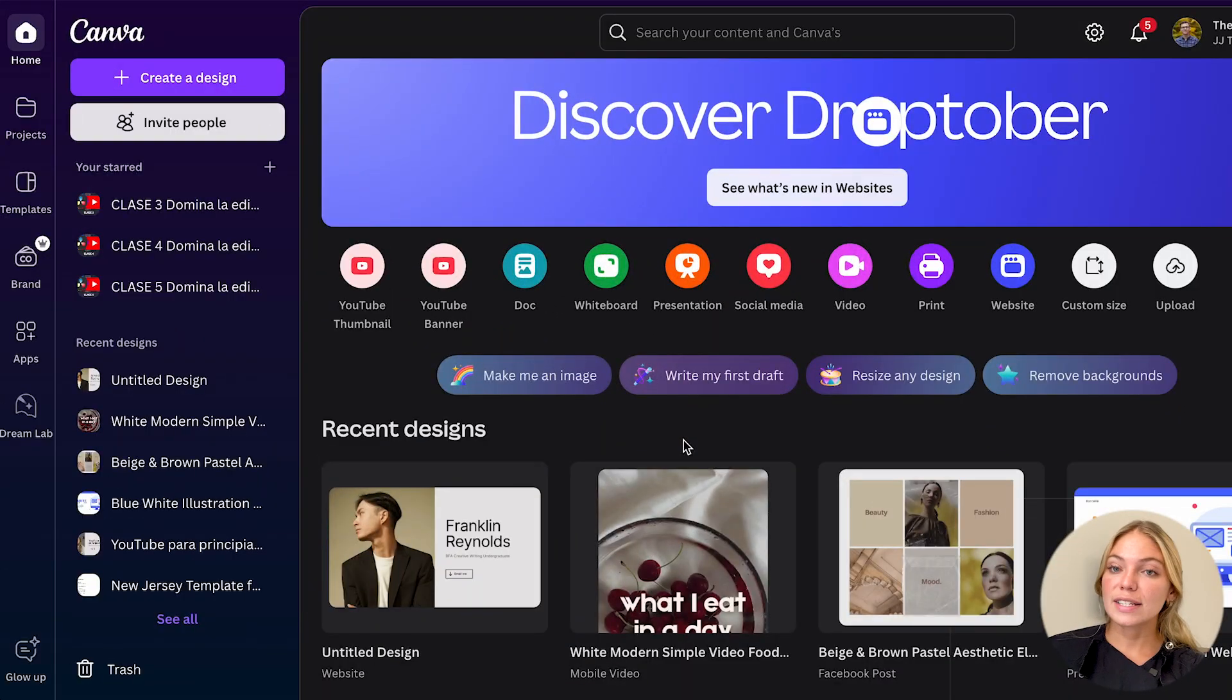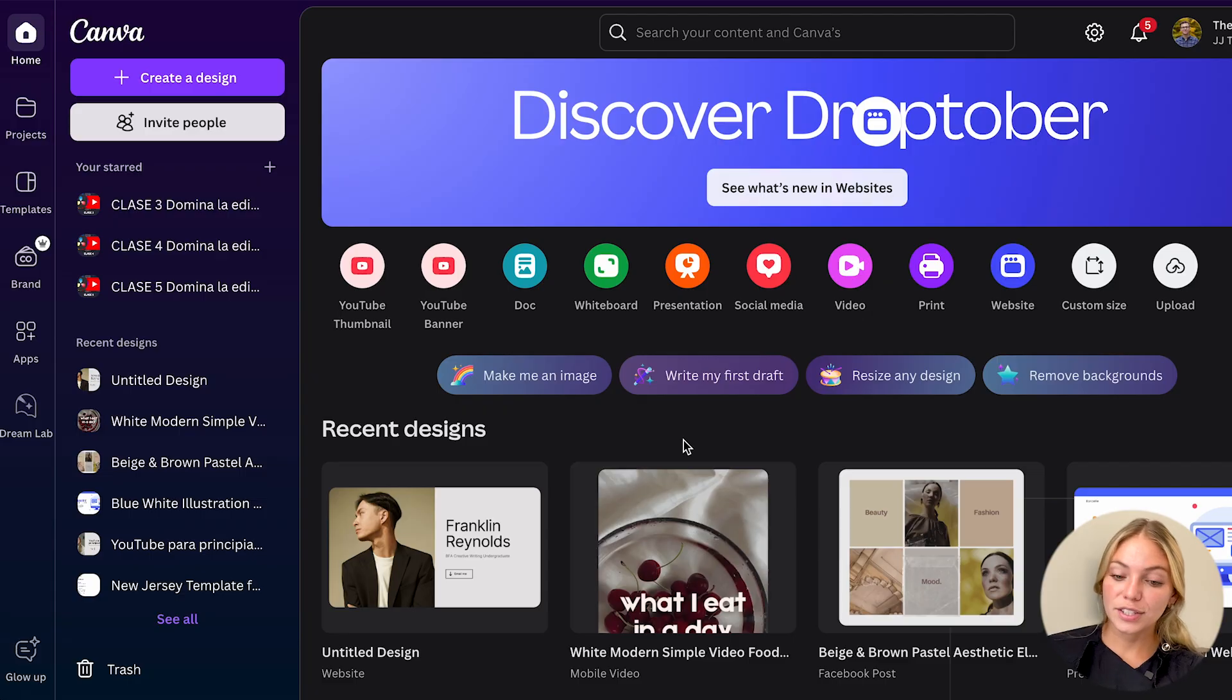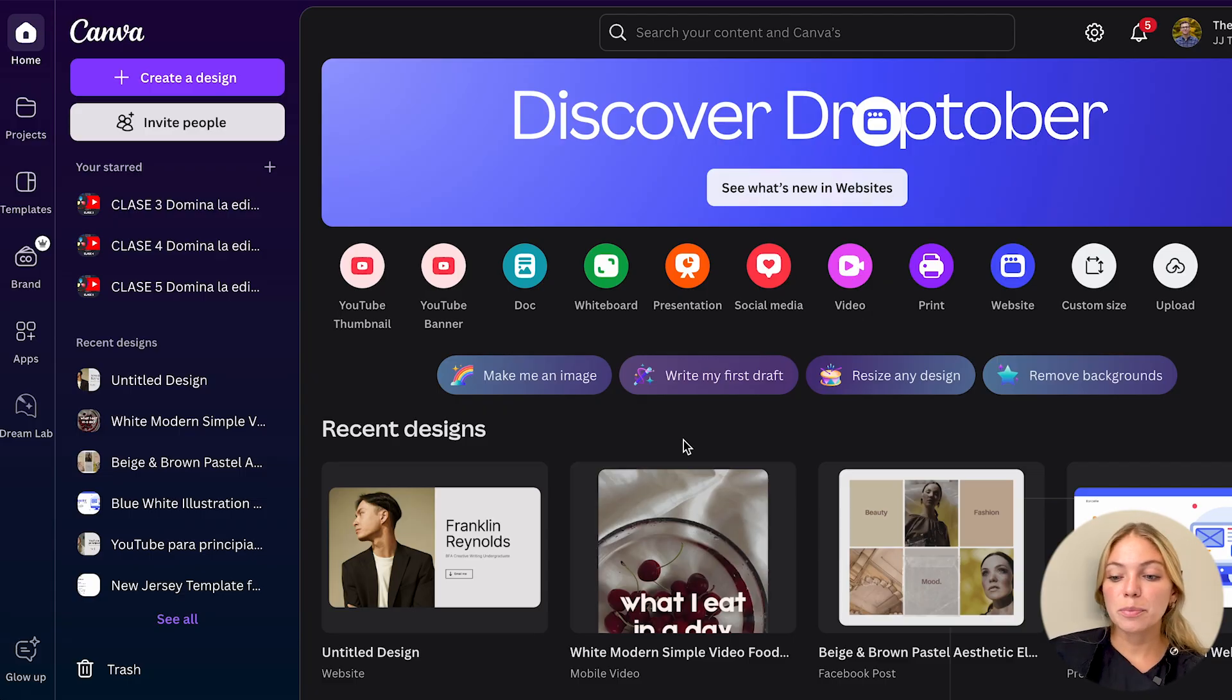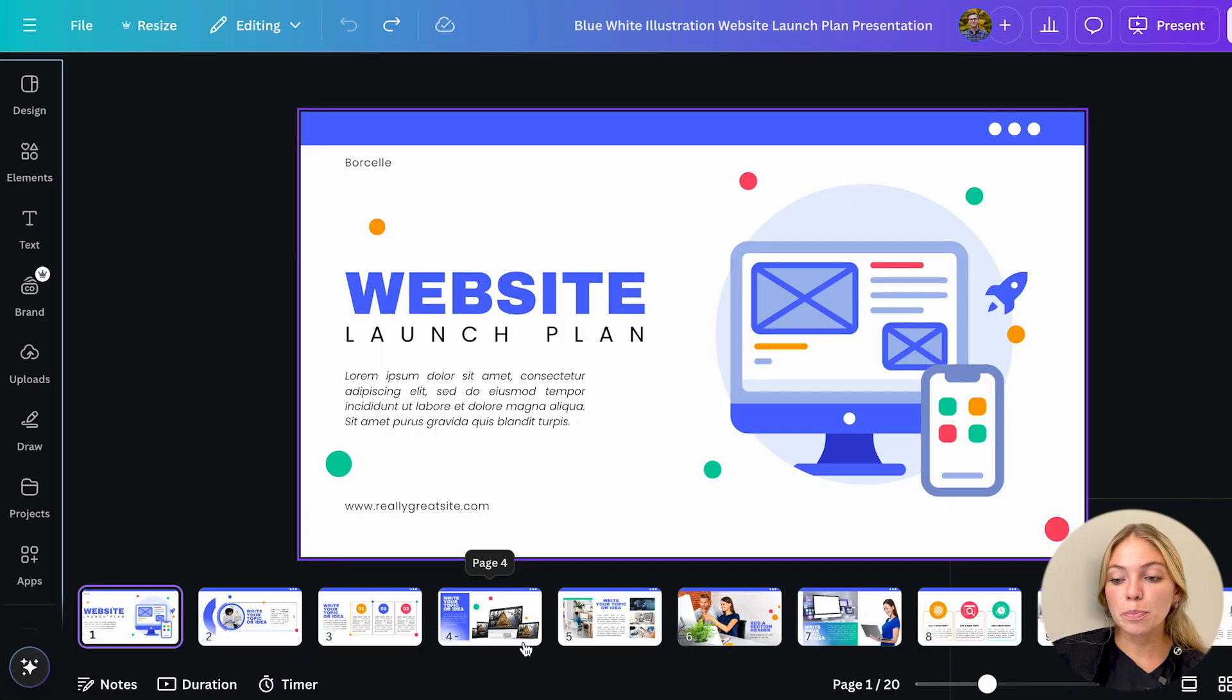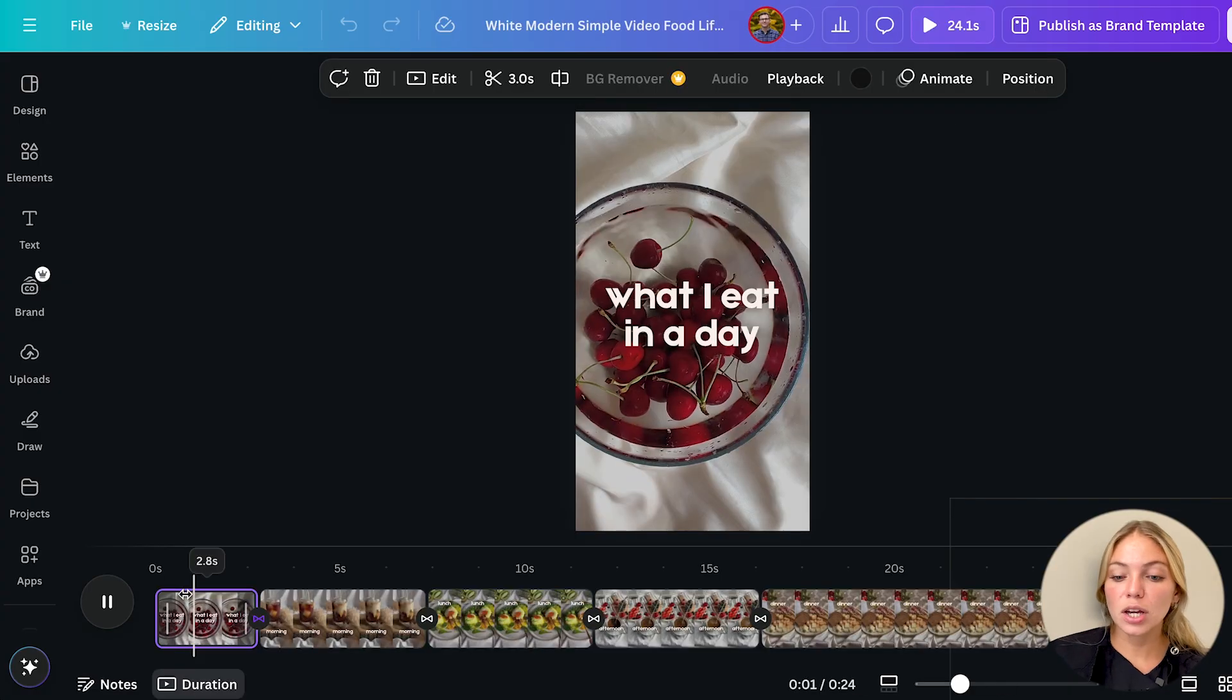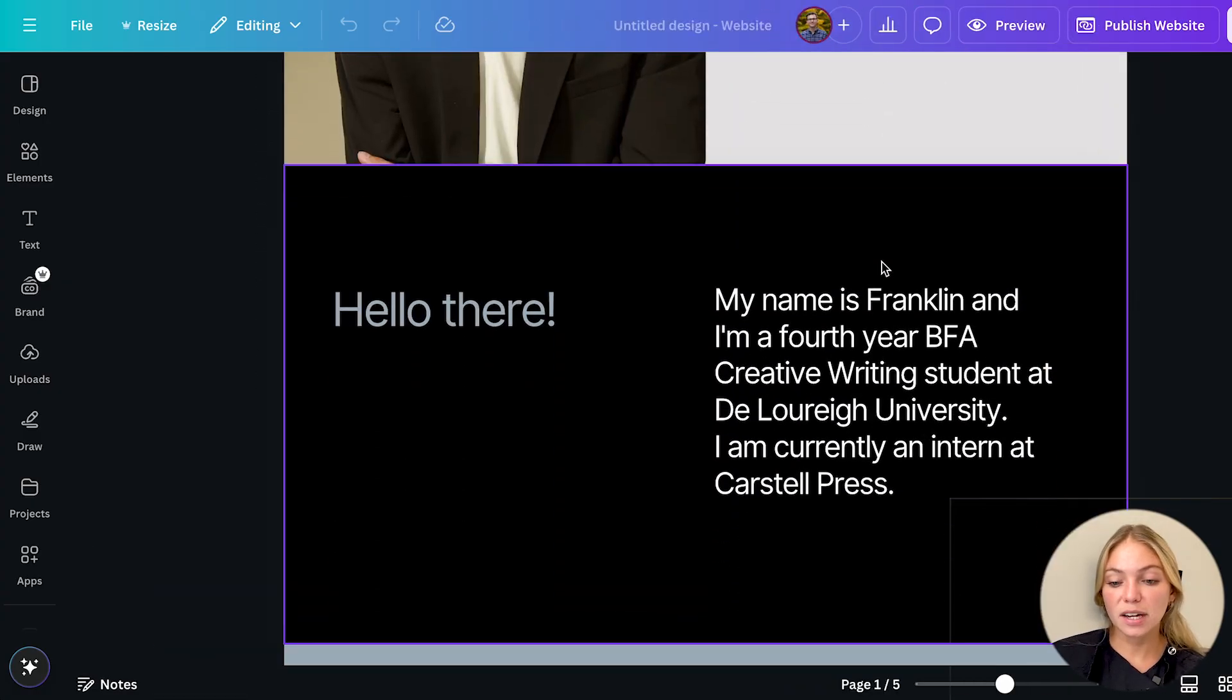Once you have a Canva account you're going to see this home page. First let's search for a template. With Canva you can create presentations, posts, videos and even websites.